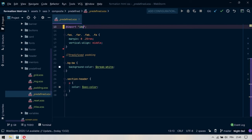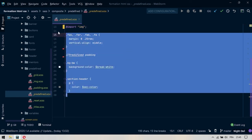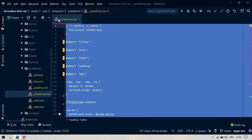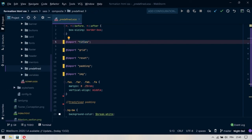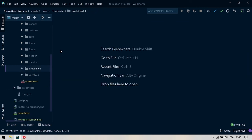On ne va pas continuer à allonger le code. Actuellement nous sommes à 30 lignes seulement parce qu'on a découpé tout ce qu'il y avait dans des micro-fichiers. Donc, on va s'arrêter là pour le Pre-Defined.scss.